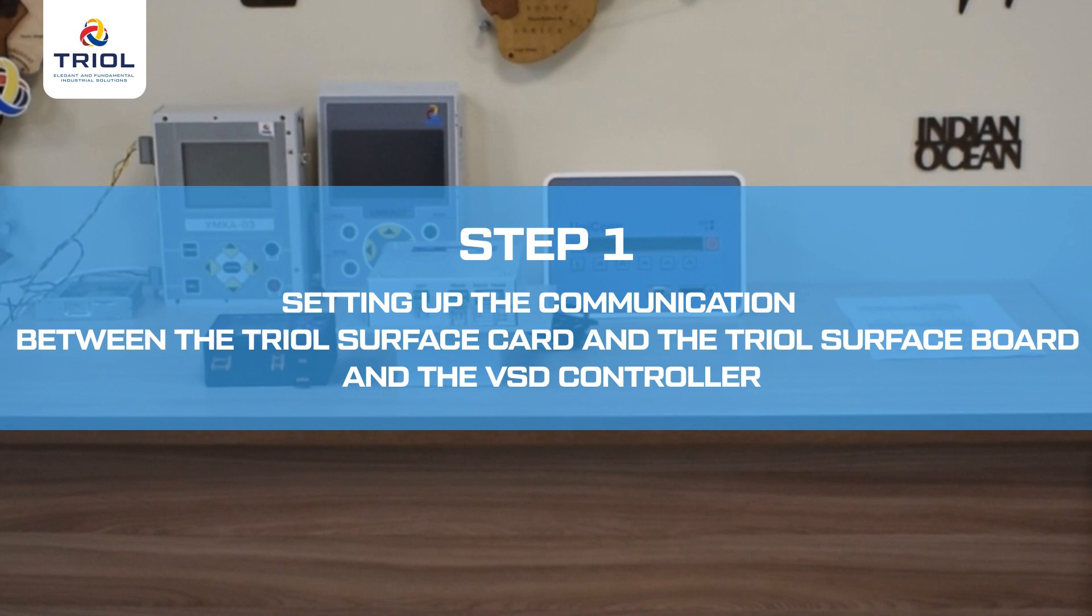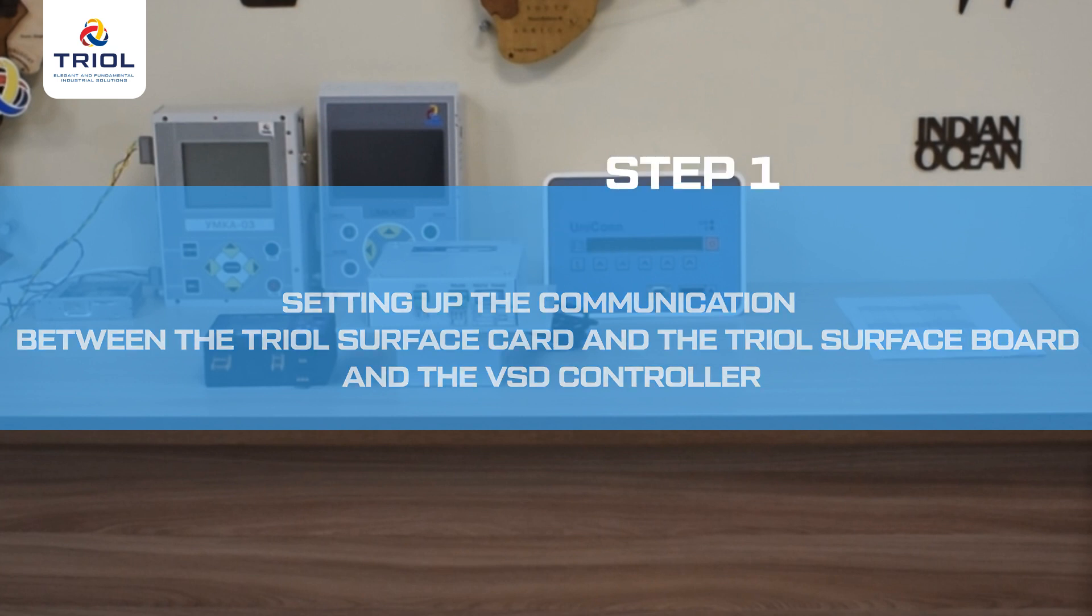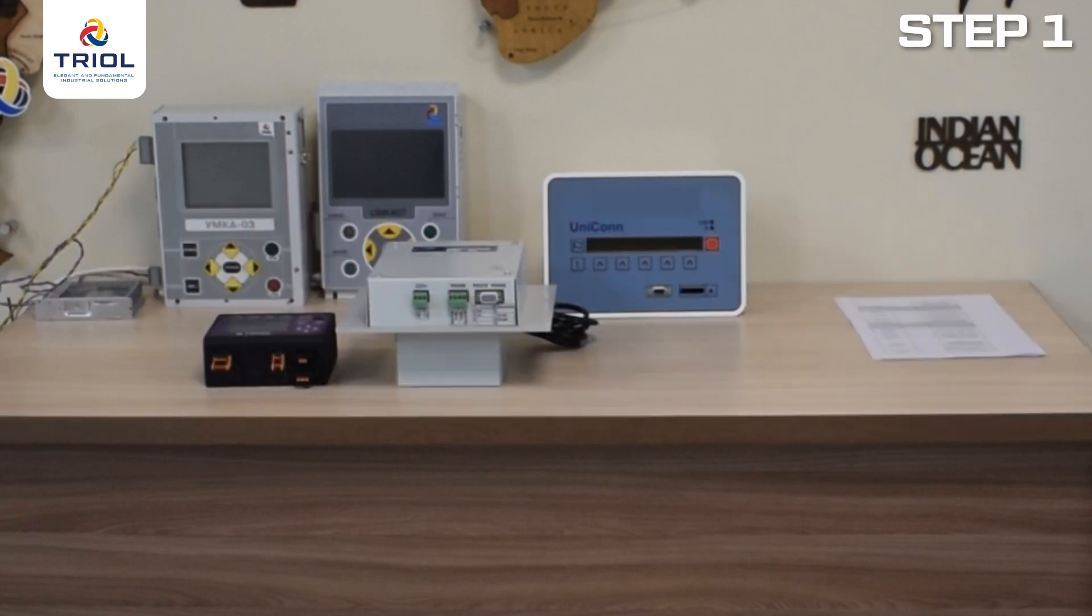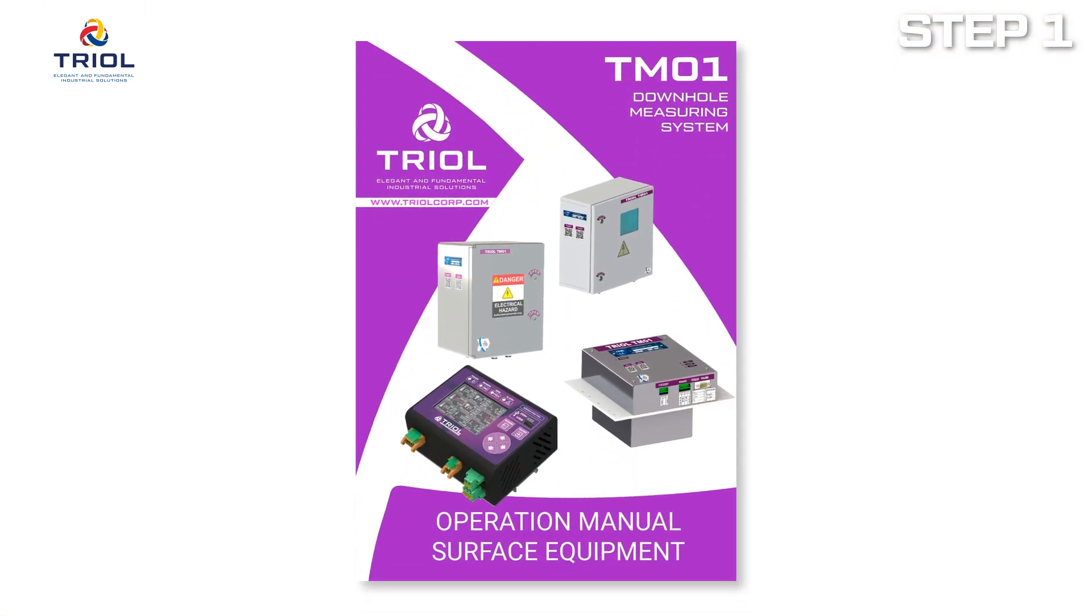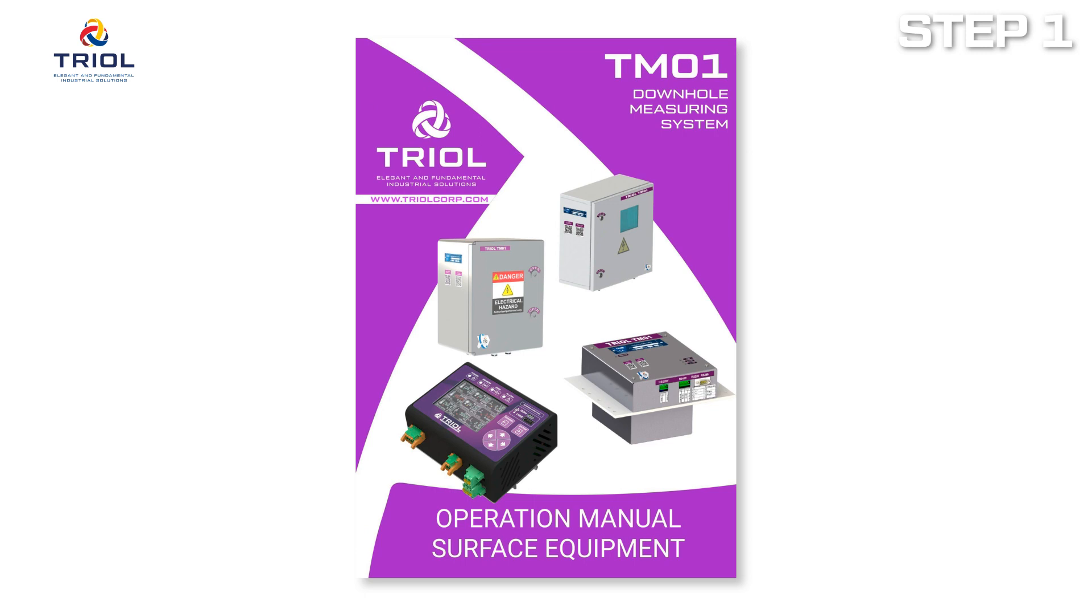Step 1: Setting up the communication between the TRIEL Surface Card and the TRIEL Surface Board and the VSD controller. The instruction manual must be used when setting up the communication of the TRIEL Surface Card and the TRIEL Surface Board with the VSD controller.